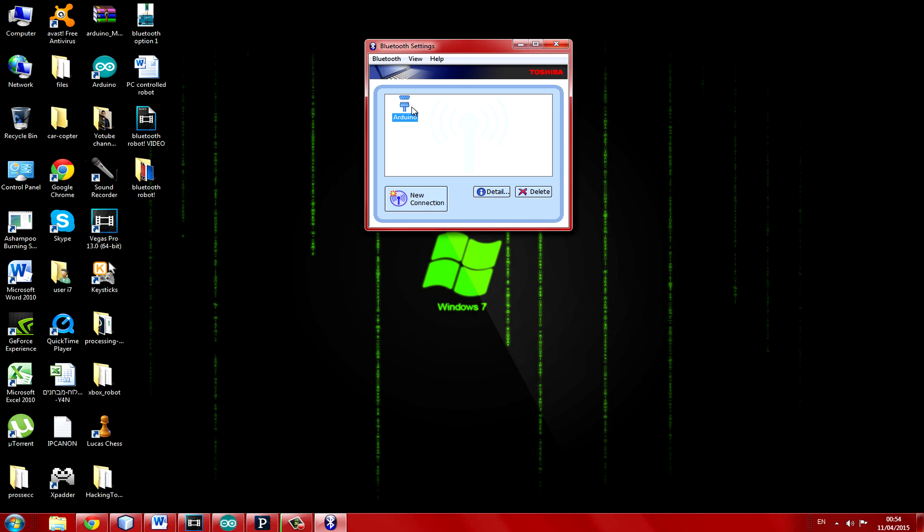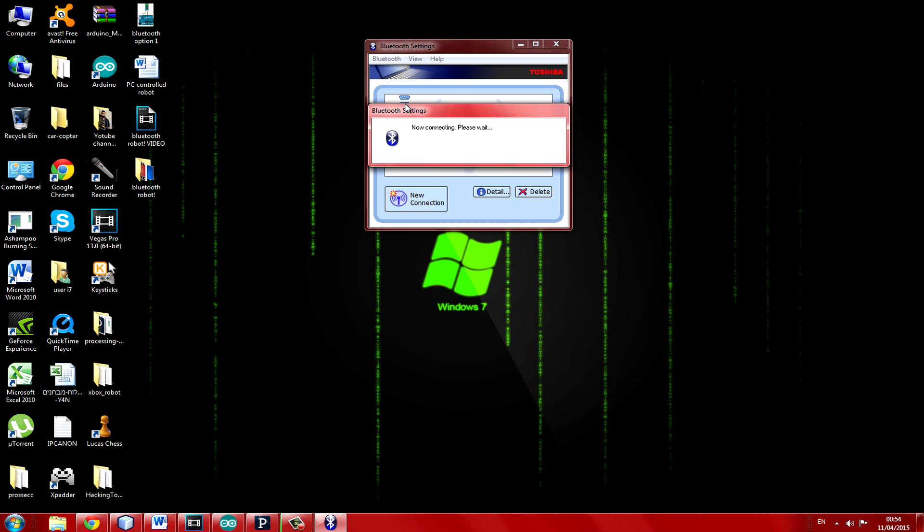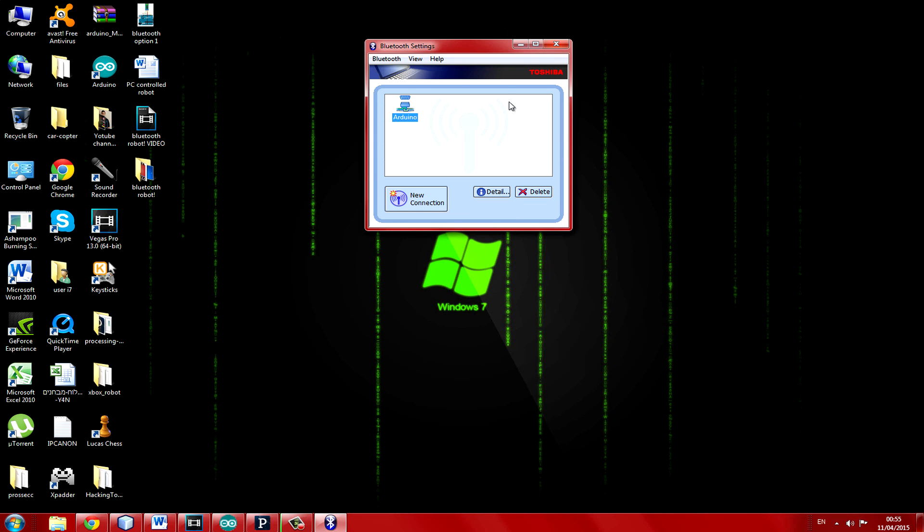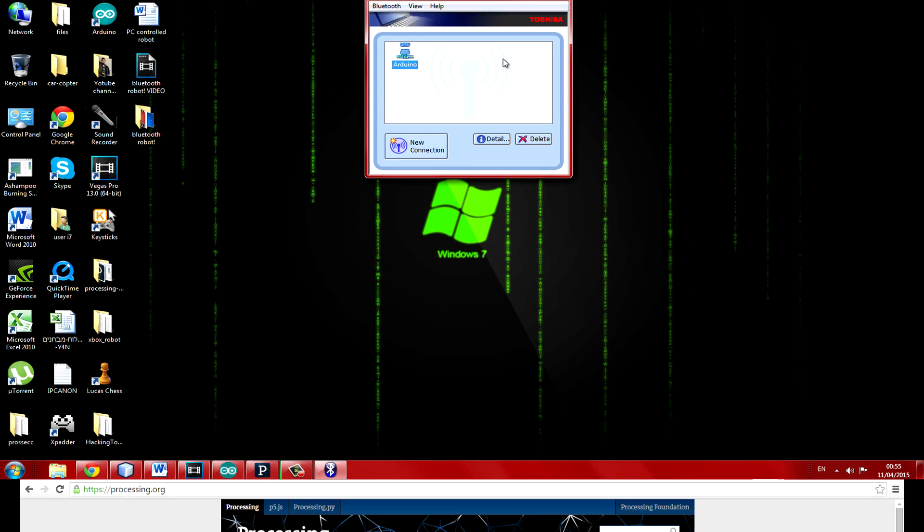Finally double click it. The default password is 1234. And as you can see the connection was indeed successful.